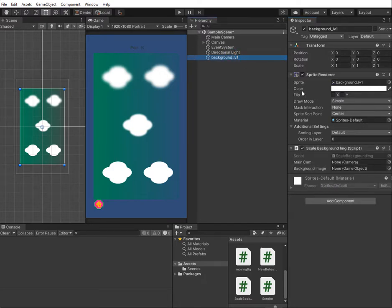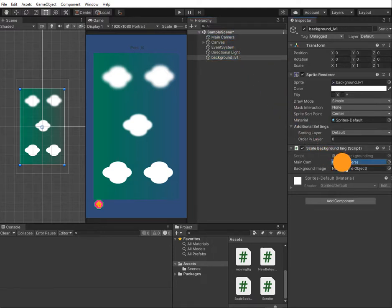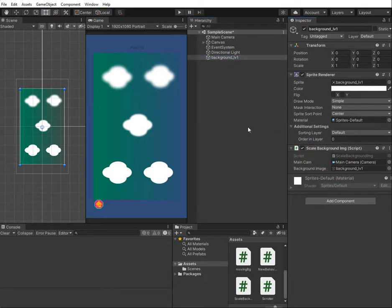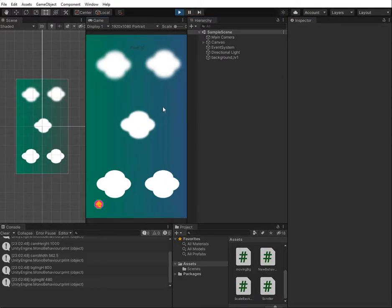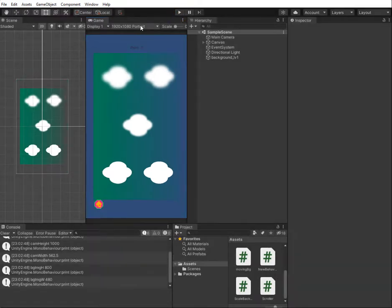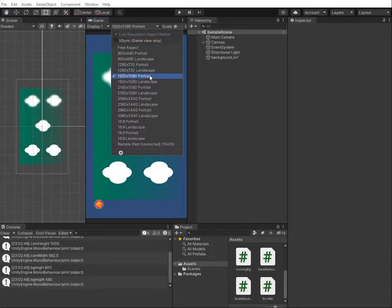From here we have to add the main camera and the background image object. Now we can start. You can see when we click Play the background image automatically scales to the screen size. Let me change to a different screen size.